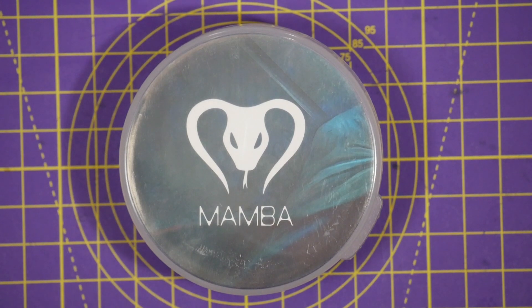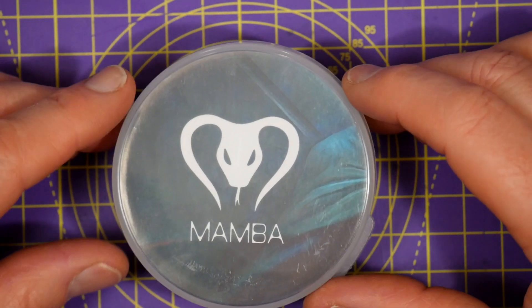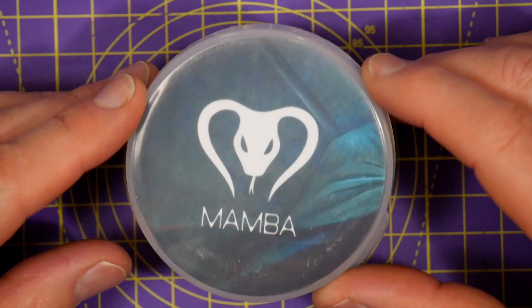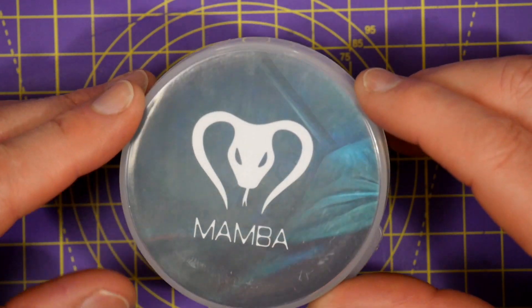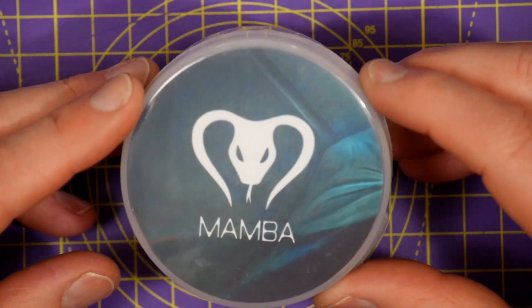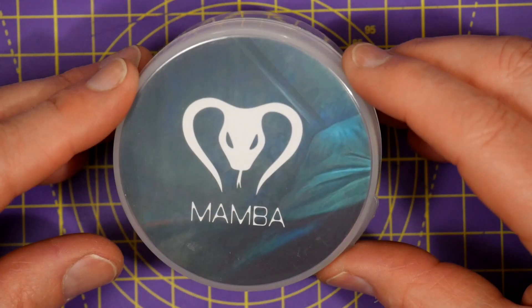Hello and welcome to the Whirly Bloke channel. Today I'm going to review this Mamba F4 Mini Power Tower all-in-one stack from Diatone.